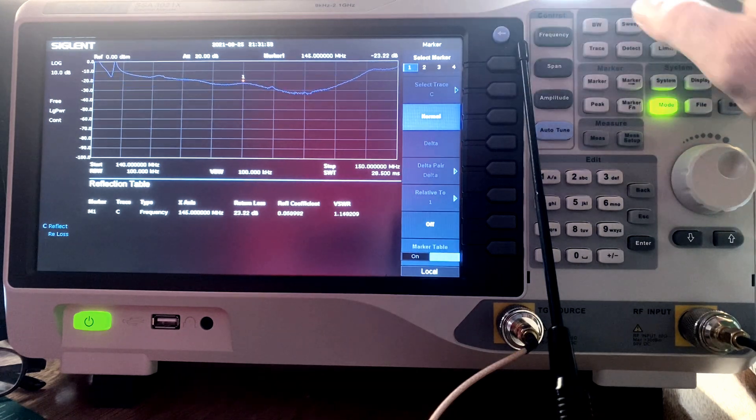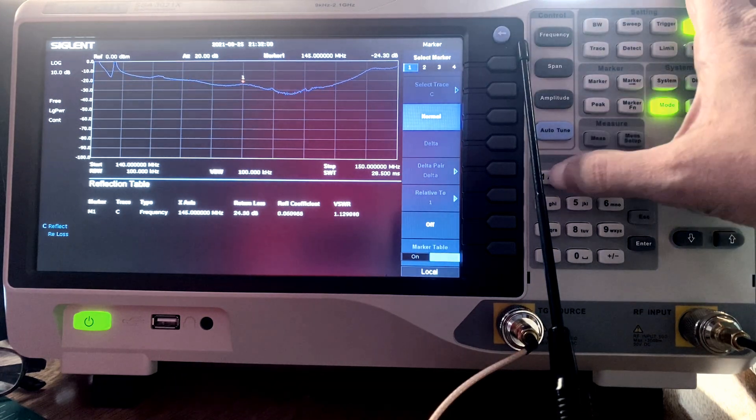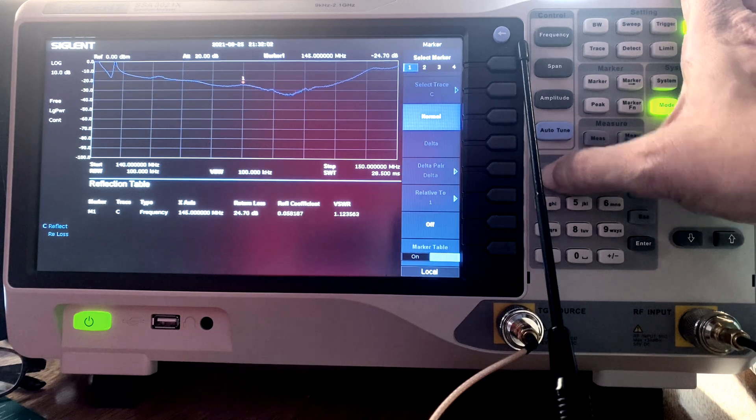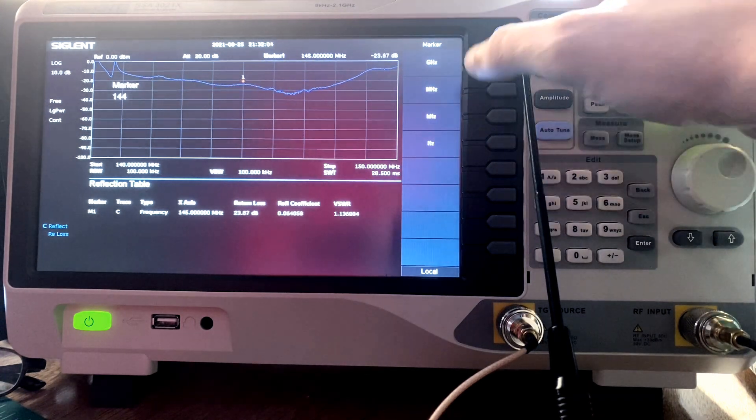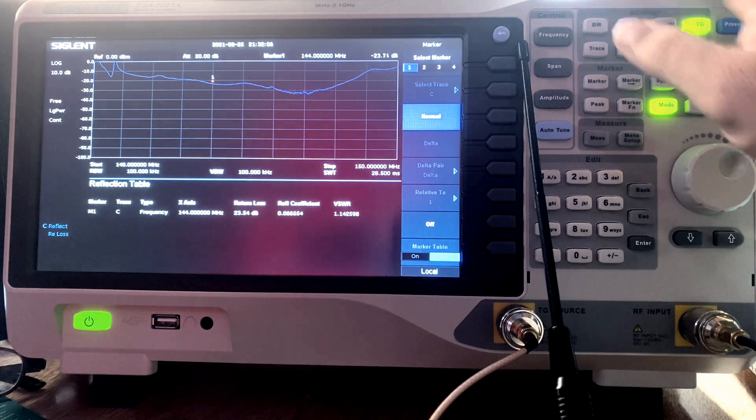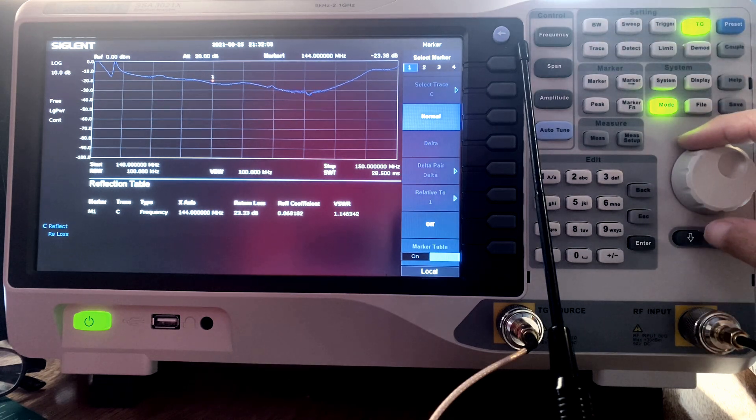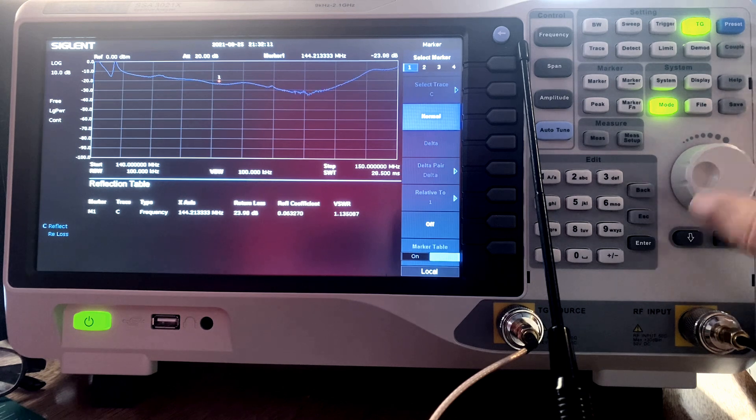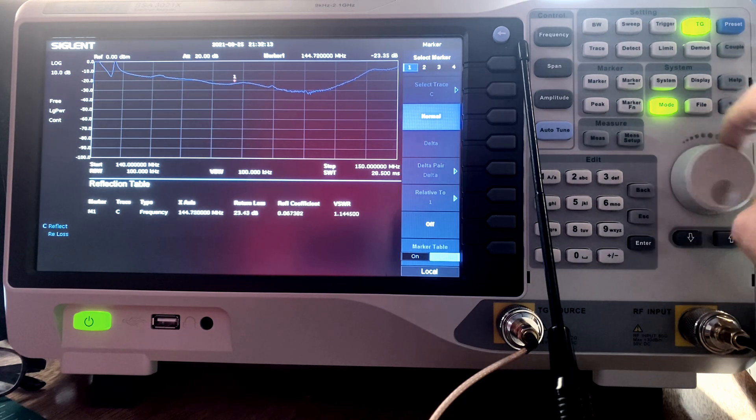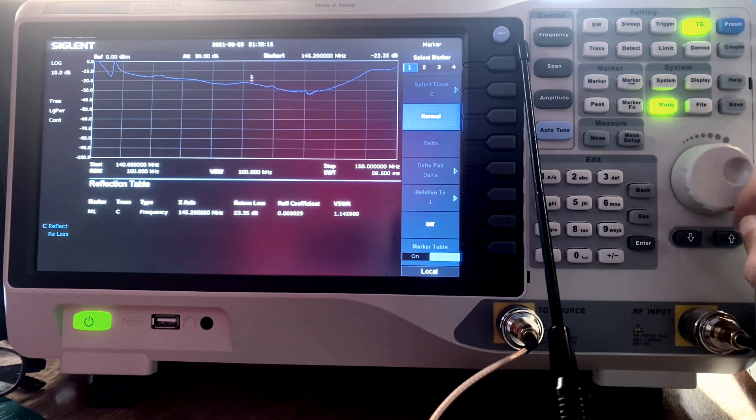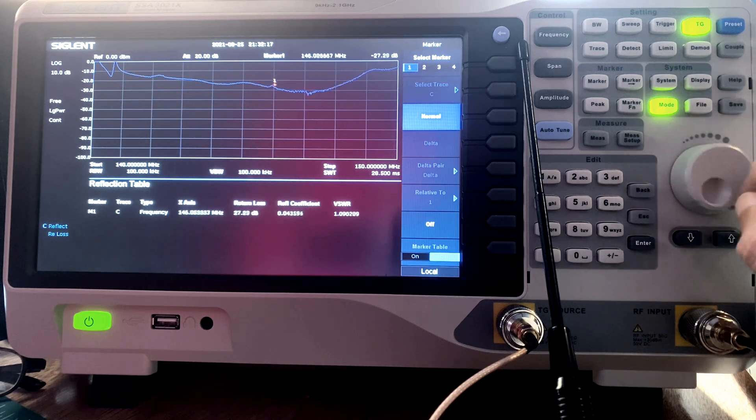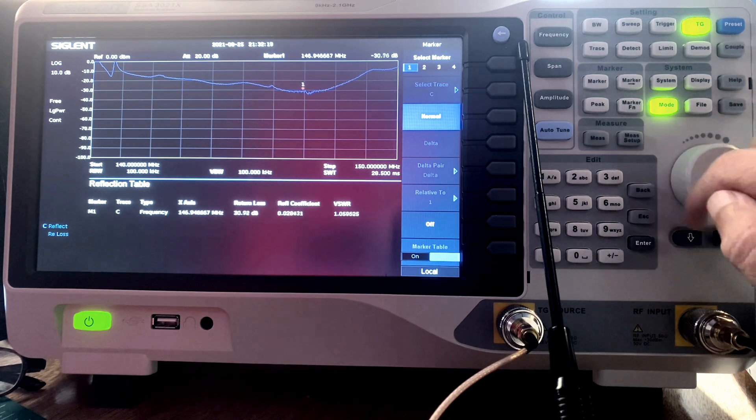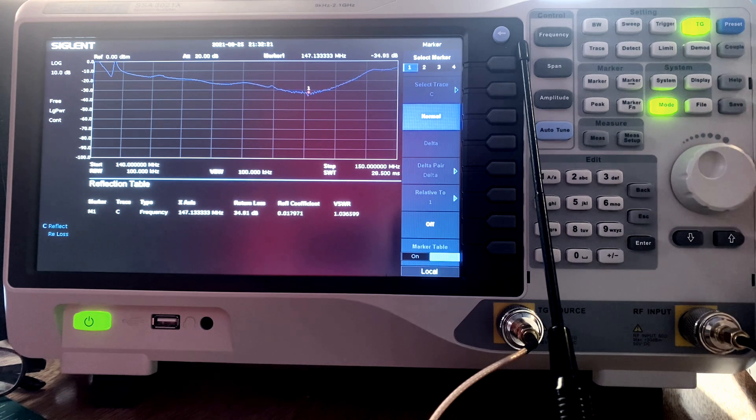I can use things called markers to mark a specific point on the plot that will give me information about the frequency. It will give me return loss information, reflection coefficient, and our SWR, or in this case VSWR. I can tune these with this knob to the frequency that I want, or I can direct dial a frequency by using the keypad entry.